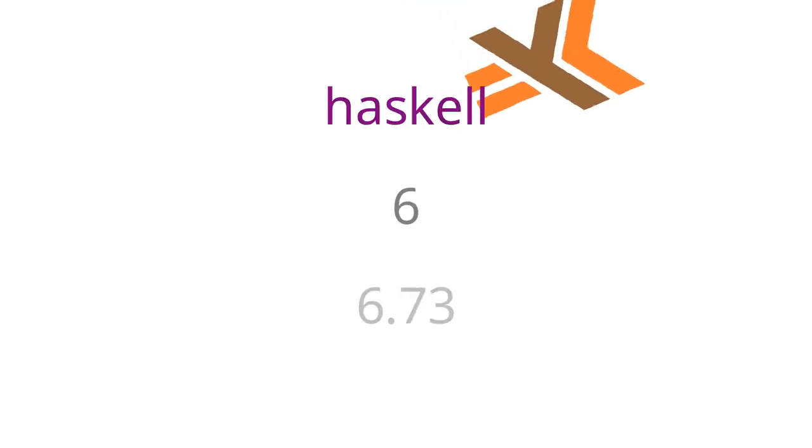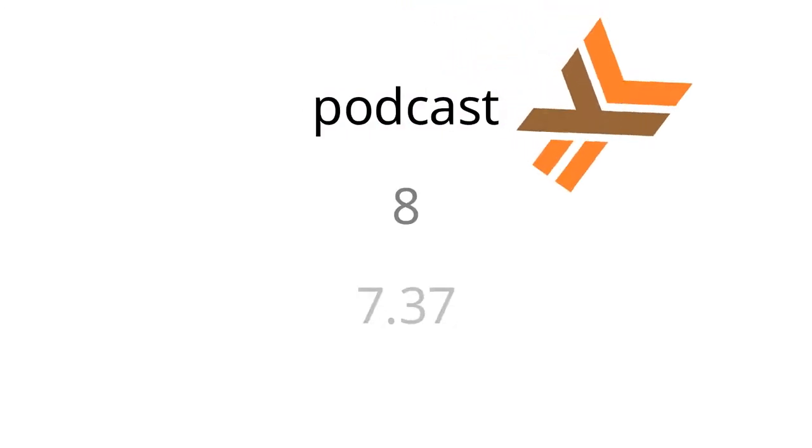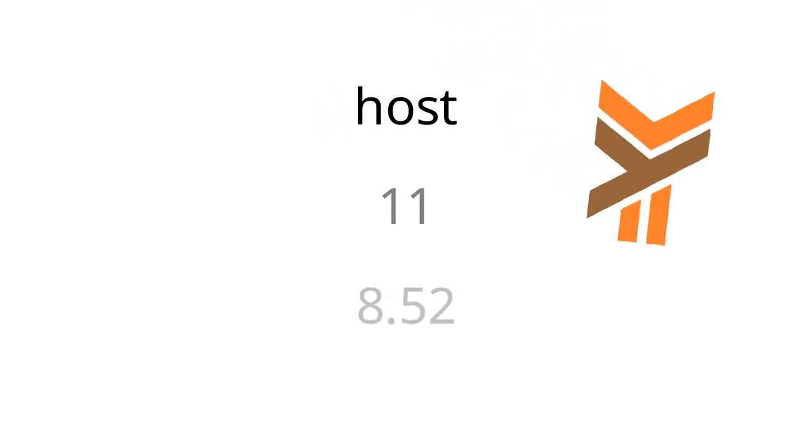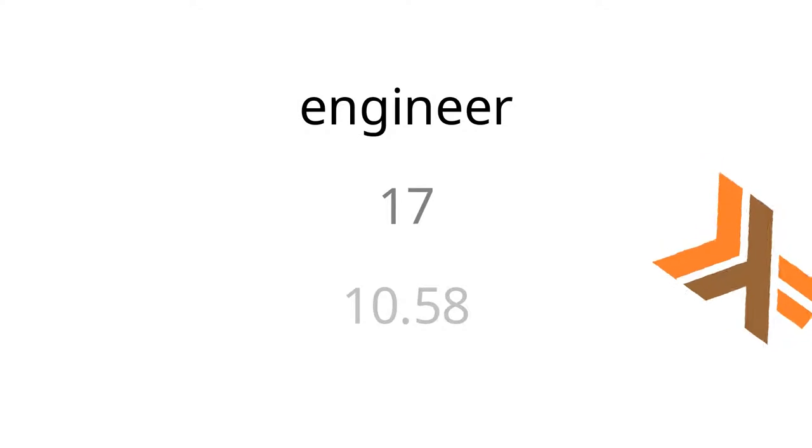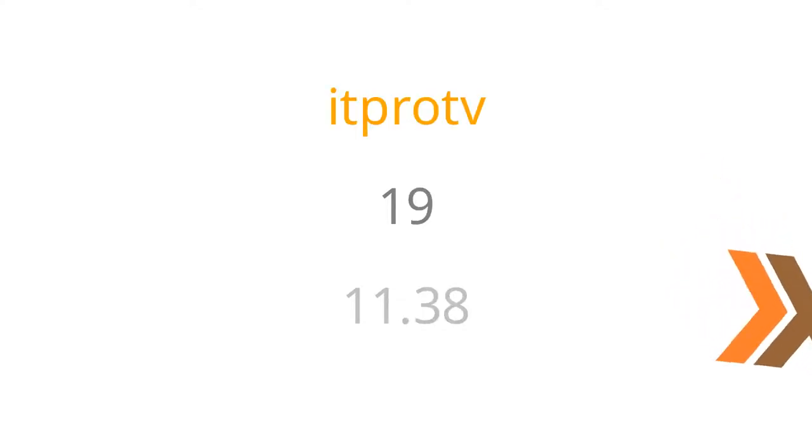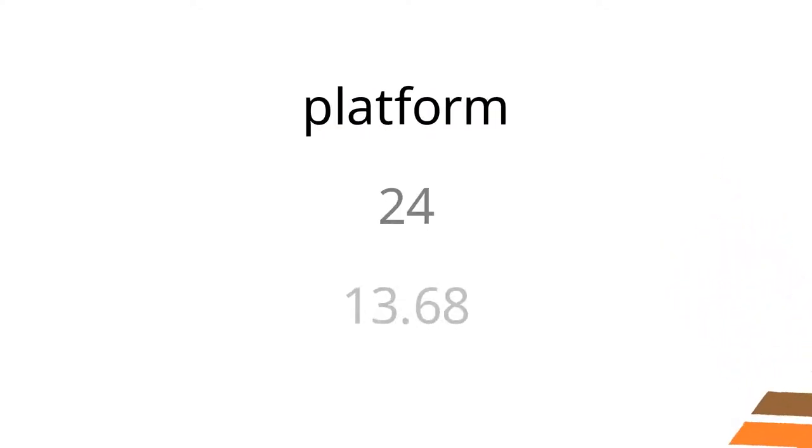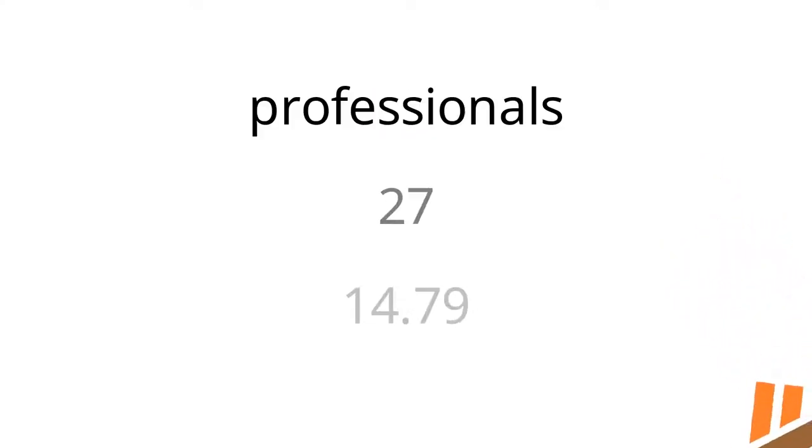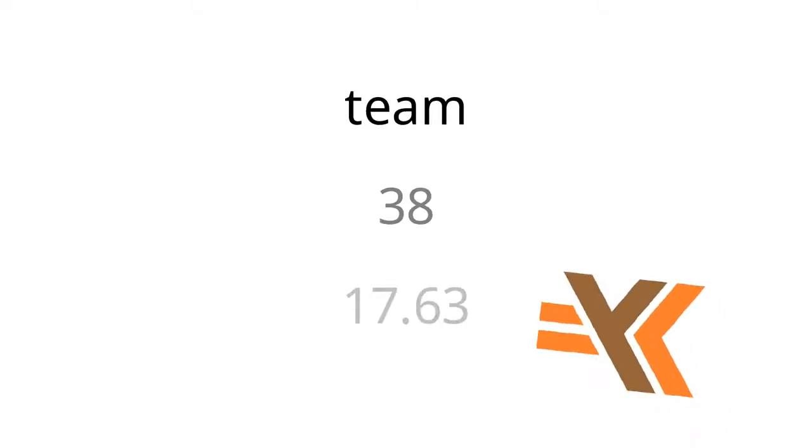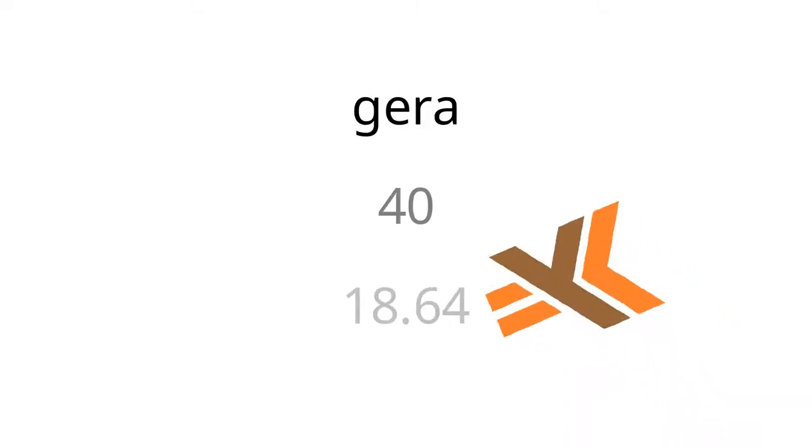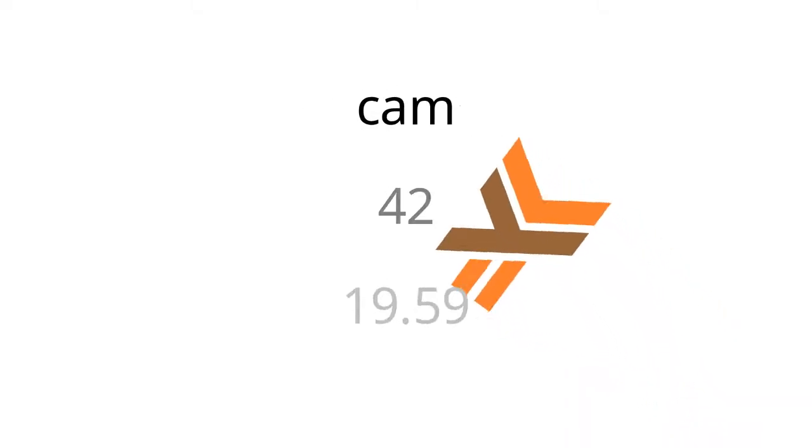Hello, and welcome to the Haskell Weekly Podcast. I'm your host, Taylor Fosak. I'm the lead engineer at ITProTV, which is an e-learning platform for IT professionals. With me today is one of the engineers on my team, Cameron Guerra. Welcome, Cam.